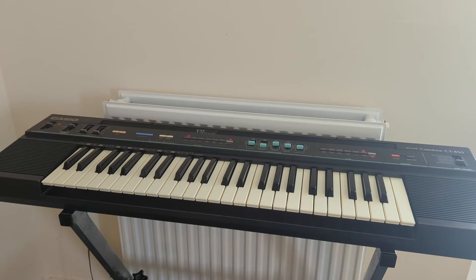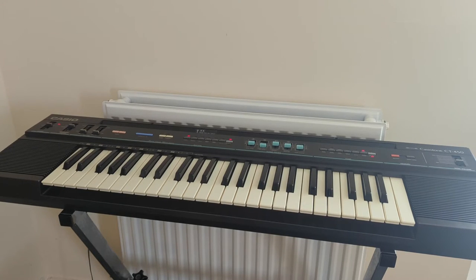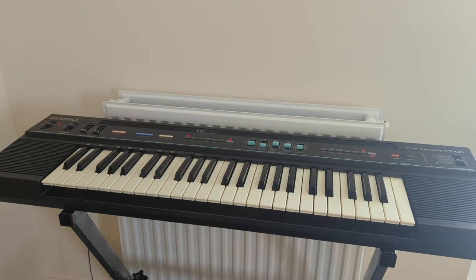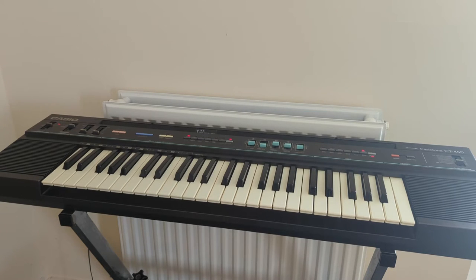In a recent video, I demonstrated this vintage Casio Tone keyboard and I mentioned that it had connectors for drum pads, but that I didn't have any drum pads to connect to them.